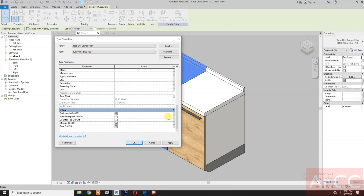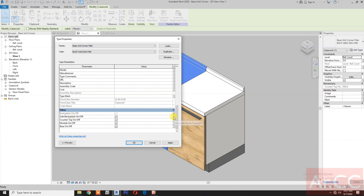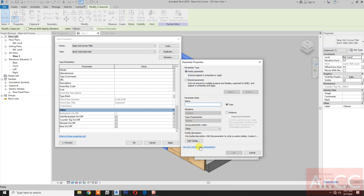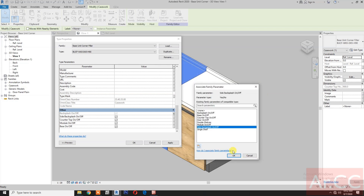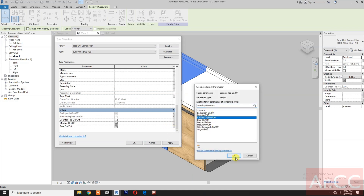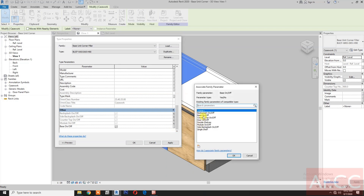Next, box flash on/off — select the box flash on/off. Side box flash — click the button to create a new parameter, type 'side box flash on off'. Counter top — select the counter top. For the module, select the module. For the base, select the base.